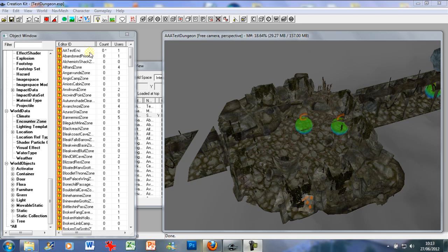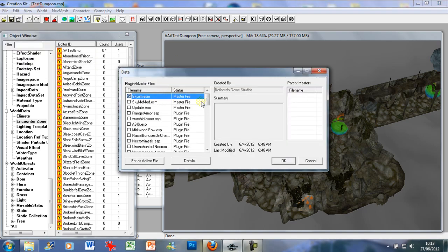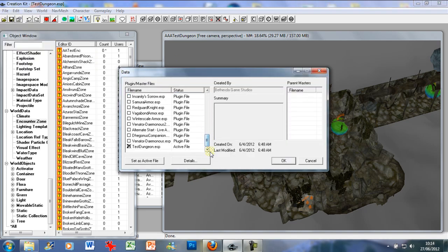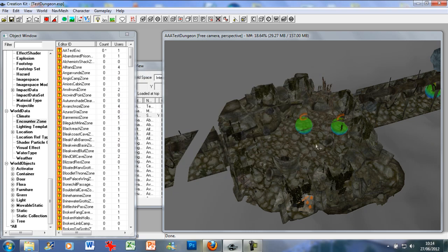As usual, go to File, Data, select Skyrim.ESM, then your Test Dungeon ESP or whatever you have named it or whatever dungeon you're working on. Make it the active file, press OK, and yes to all the warnings that may pop up.